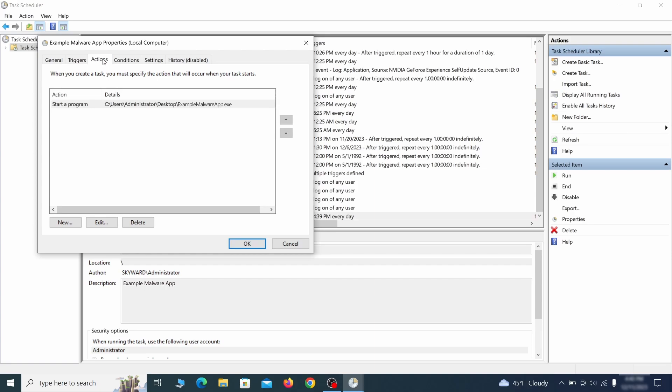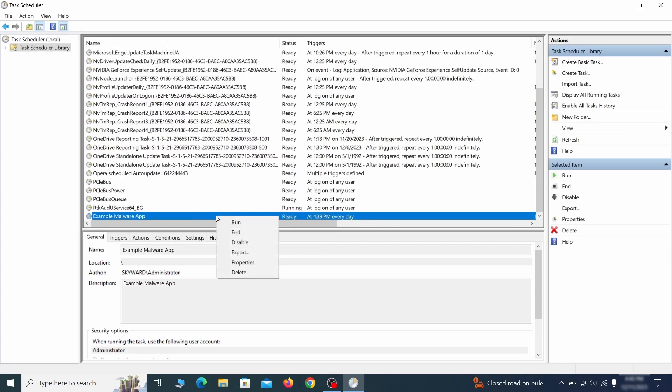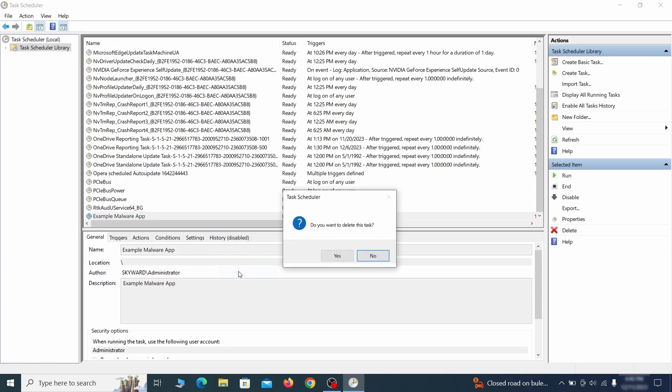If the action is to start a particular program, pay close attention to the location name of that program. Doing so could help you determine if the task is related to the malware. If you think a particular task is malicious, right click it again and select delete.